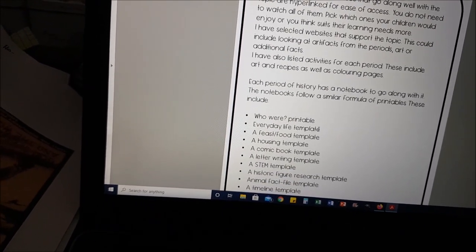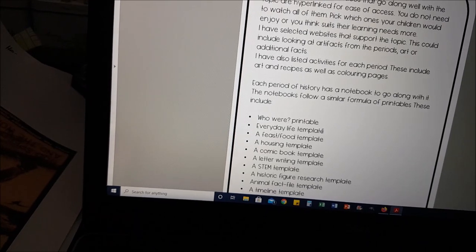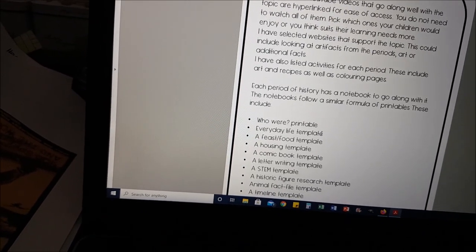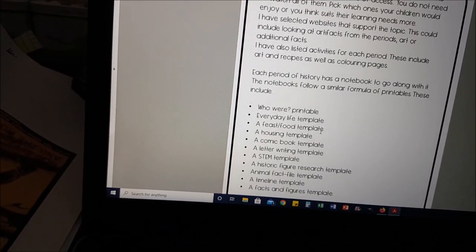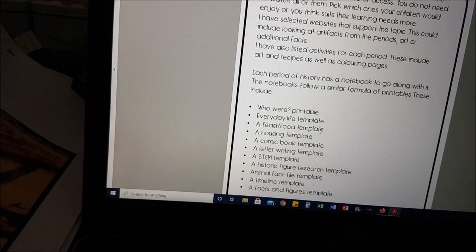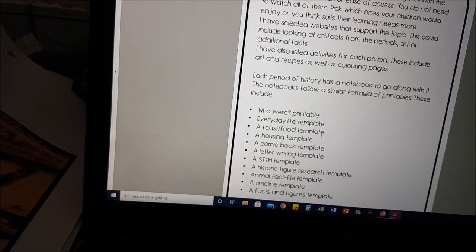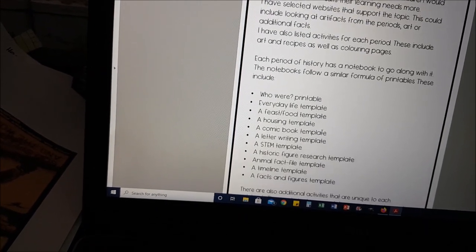I've also listed activities for each period of time which you'll see in a second. There's lots of things in there — different recipes and art and writing and all kinds of stuff, but we'll get to that bit in a minute.